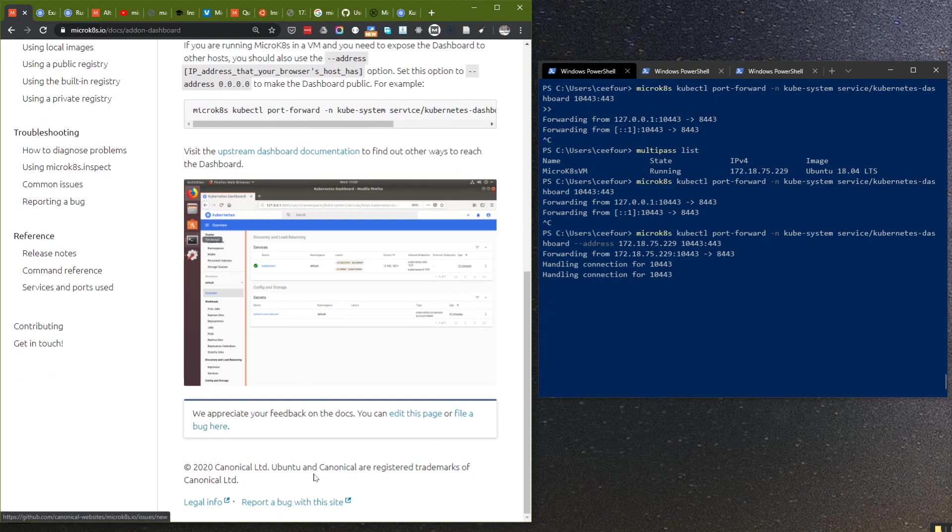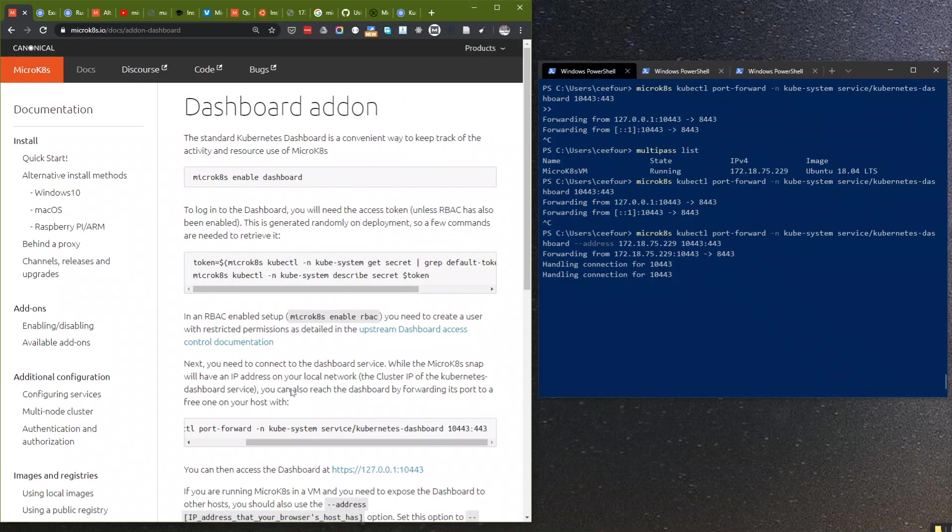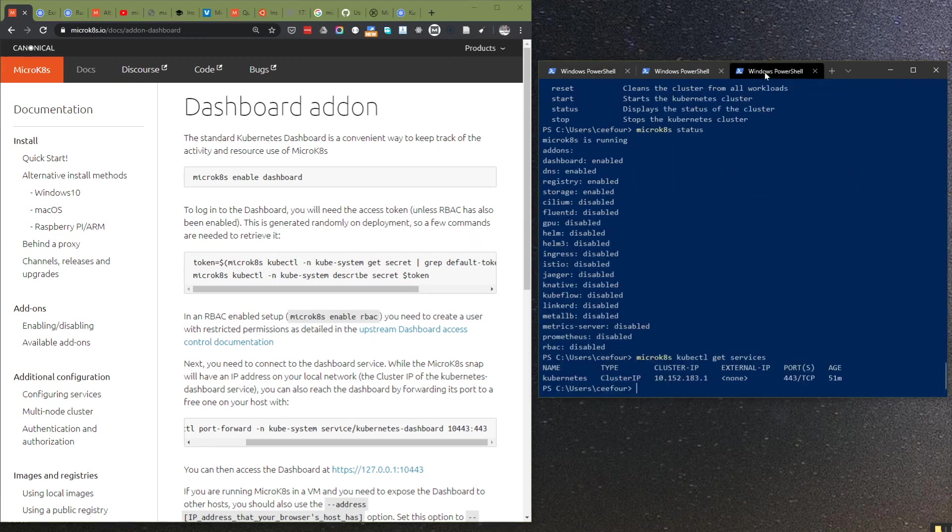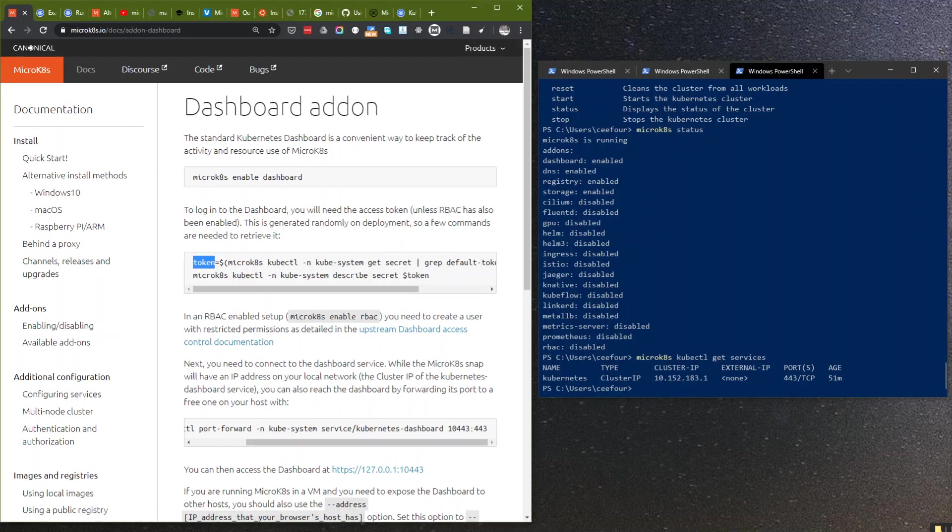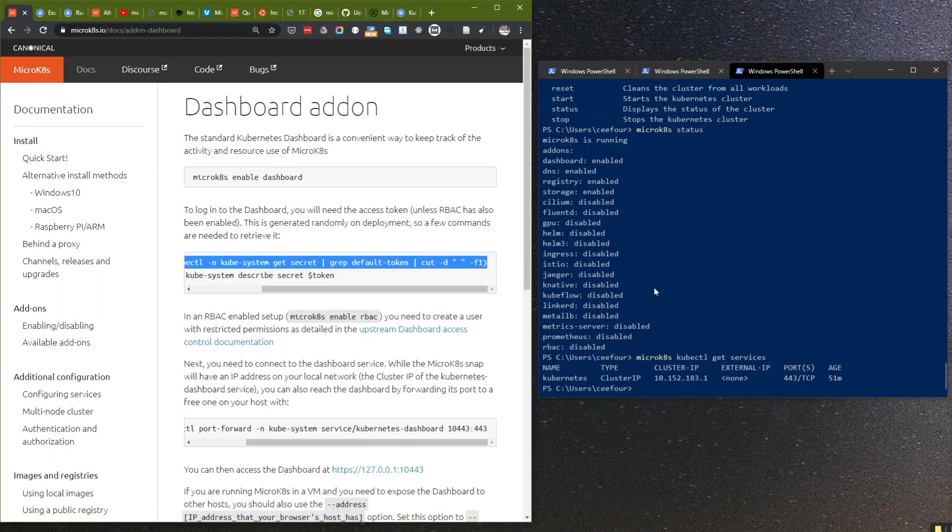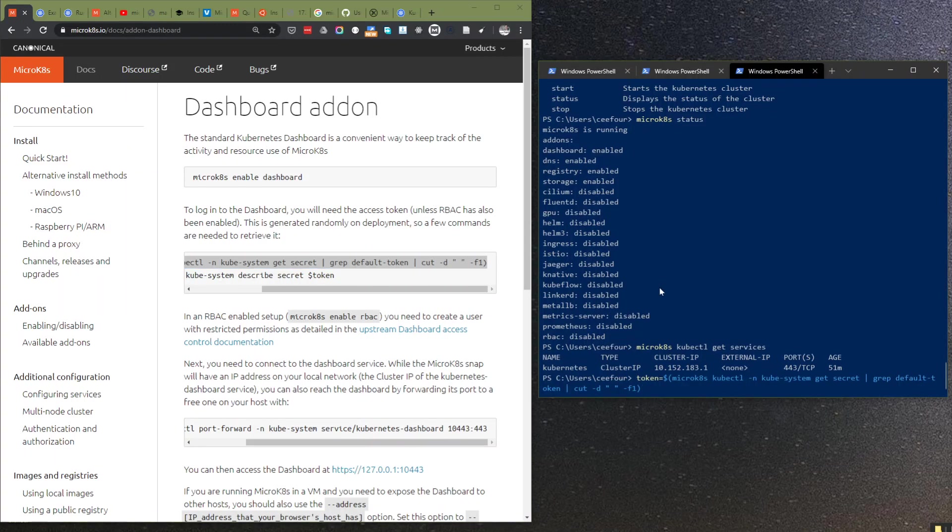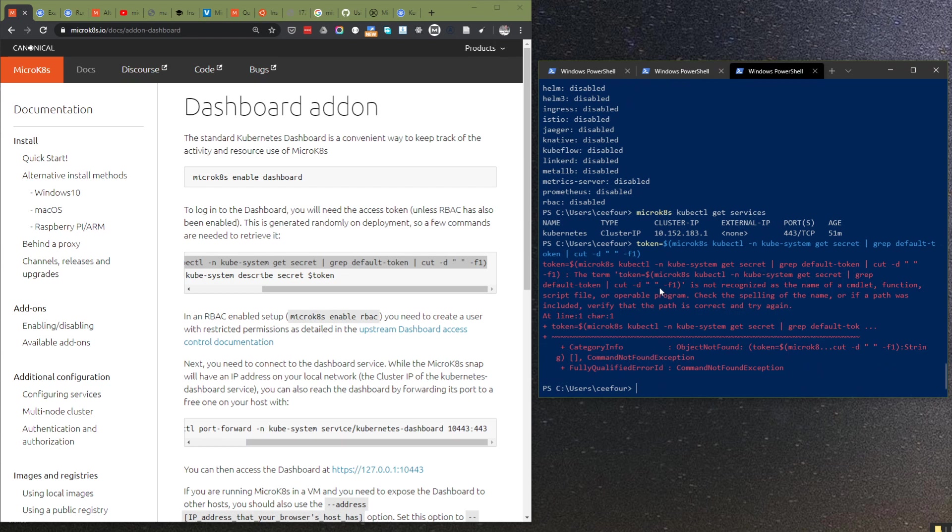I hope we can contribute to improve this documentation. So now we need to get the token. Let's see if we can get the token here to access this, because it's secure by default. The problem is that this command is for Linux.